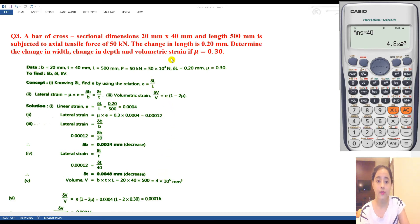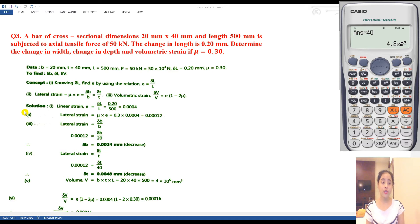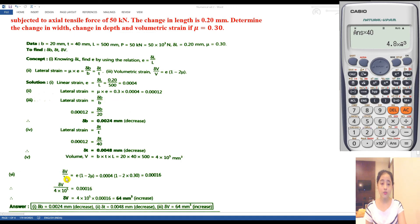Now we have to find volumetric strain. First we need to identify the type of loading — only one load is acting through one axis only. This is the case of uniaxial loading. For uniaxial loading, the formula for volumetric strain is: ΔV/V = e × (1 − 2μ).